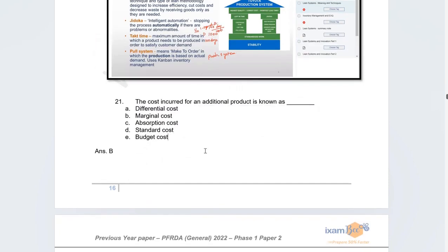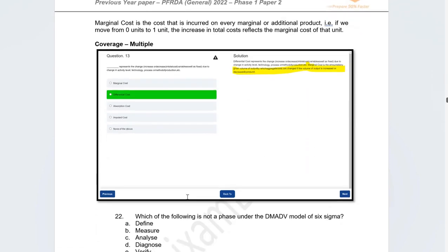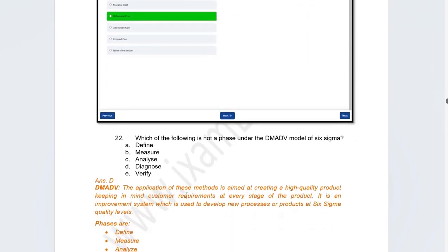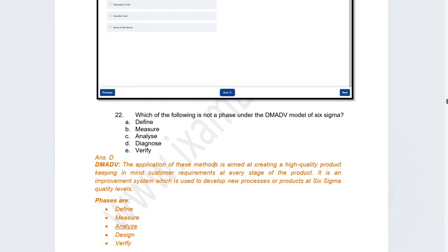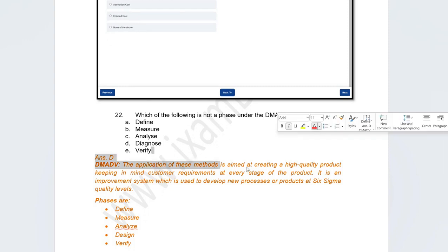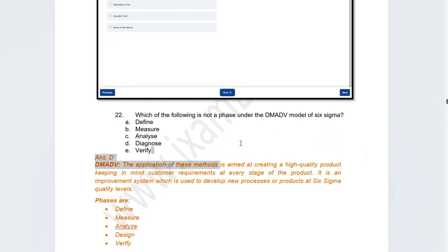A direct question asked: the cost incurred for one additional unit of product is known as what? The correct answer is marginal cost.